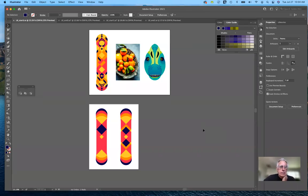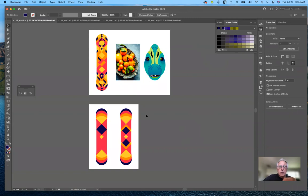Good morning, everybody. Today I plan on completing lesson eight, which involves using the different colors of tools in Adobe Illustrator. To finish it up, I'll go back and review what I covered yesterday in a more brief and concise way.